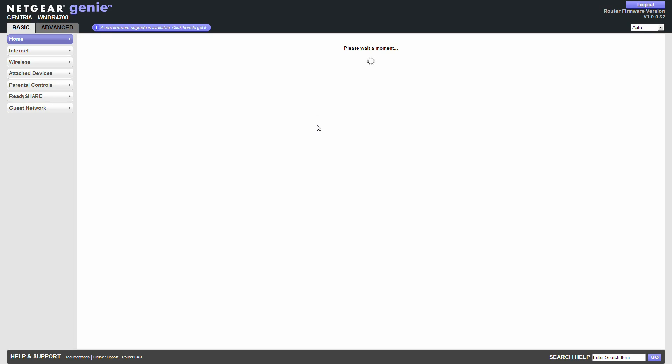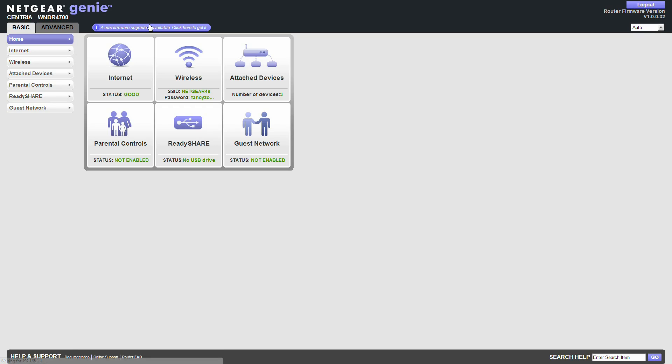And this is what it looks like. It says there's a new firmware update available. Worry about that shortly. Internet state is good. That's quite good. Wireless. That's the SSID for searching. And attached devices. Well there's three just now. There's this and two laptops. Quest network. Not available.